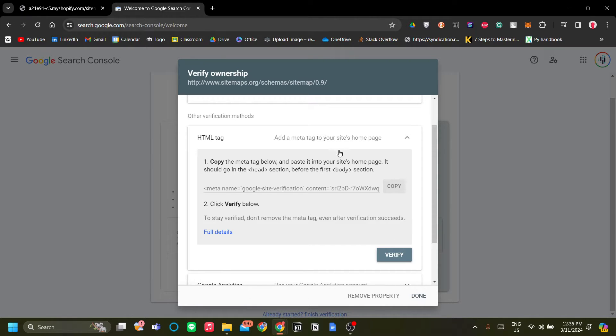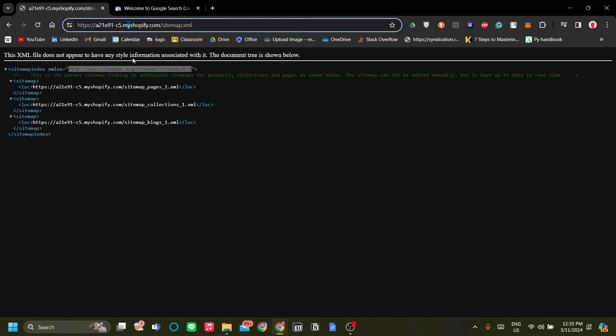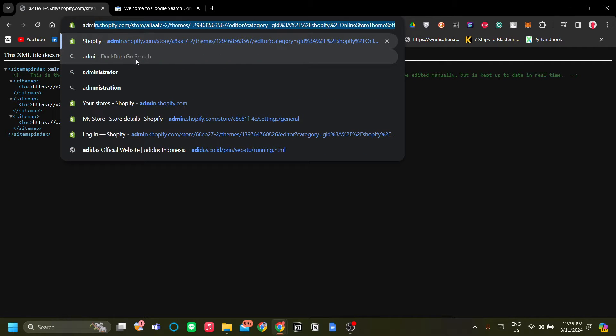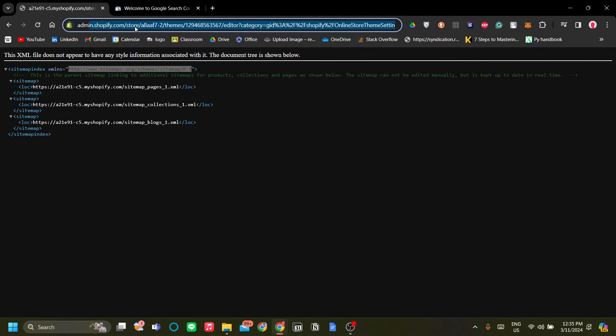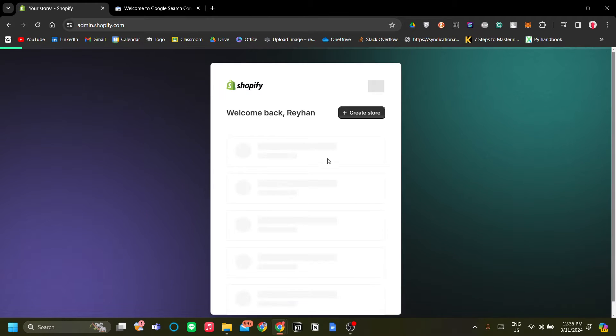So let's go to admin.shopify.com to go to the back end of our store. Okay, so let's just wait real quick.